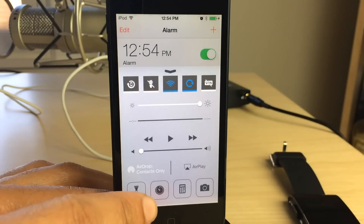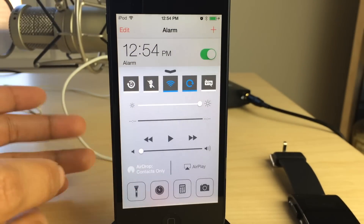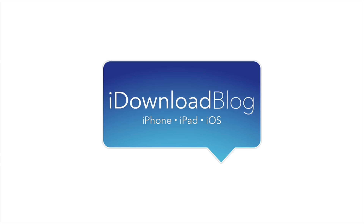That's all there is to it. This is a free jailbreak tweak found on the Cydia Big Boss Repo. Let me know what you think in the comments — this is Jeff with iDownloadBlog.